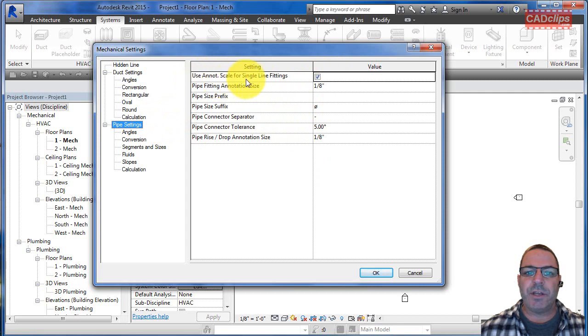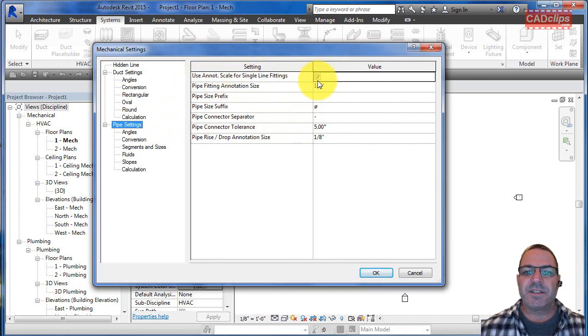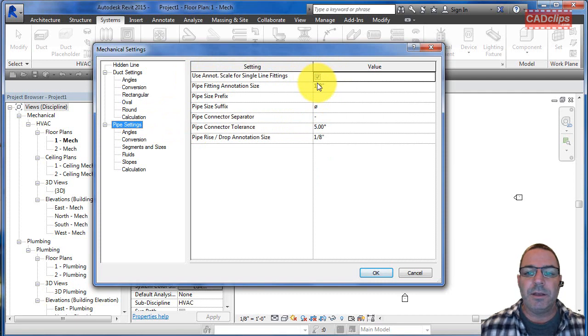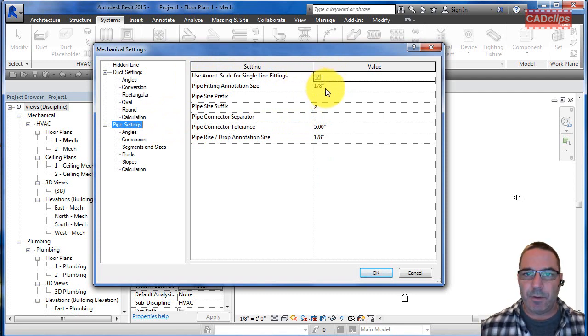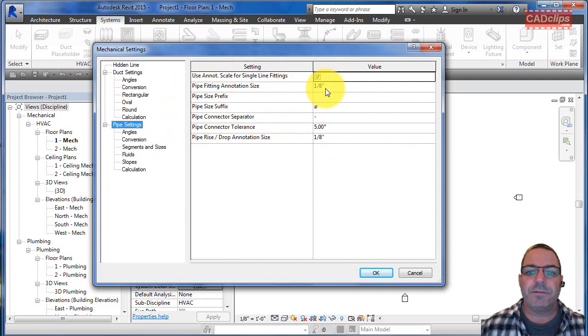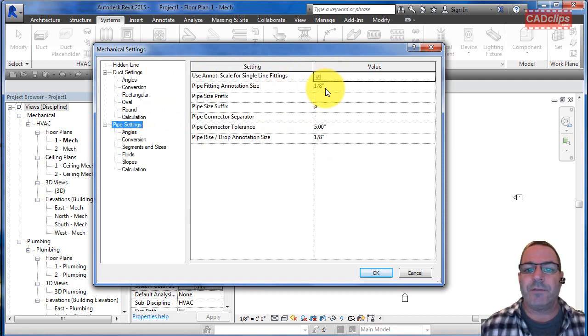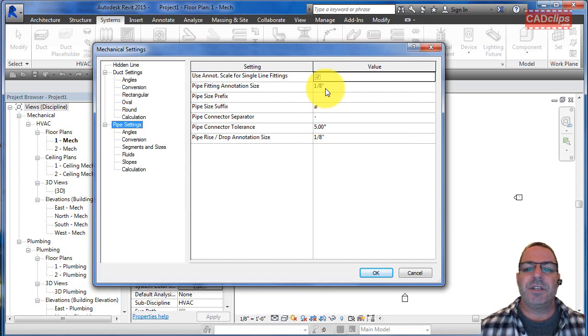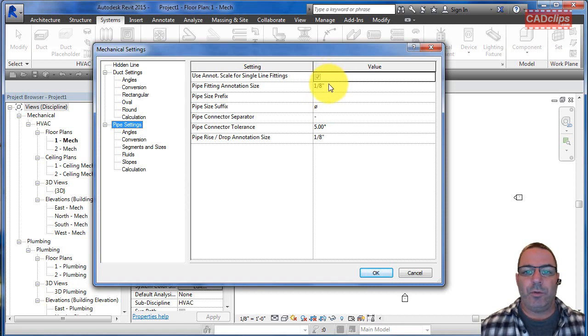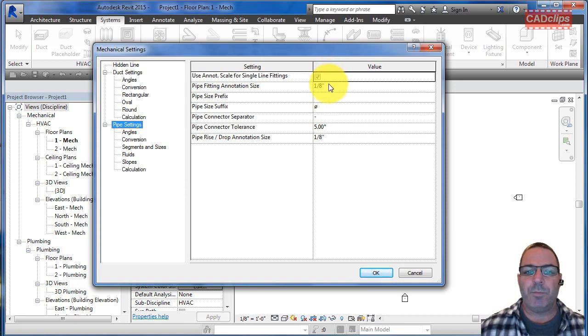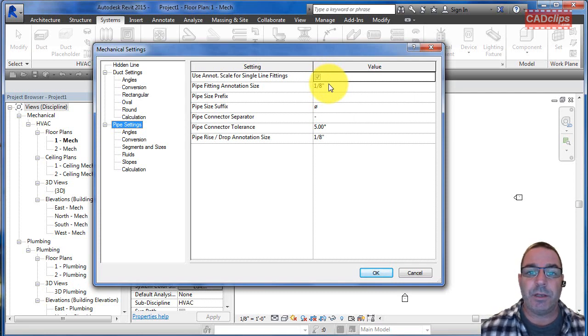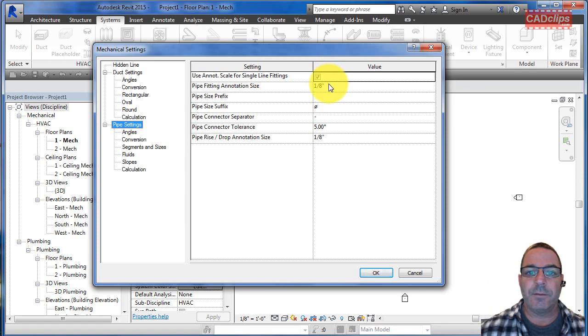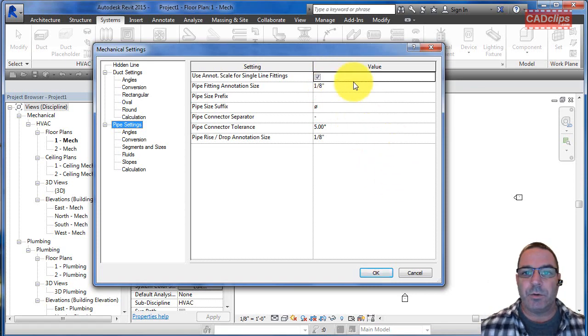These two settings are set inside of here with both piping and duct settings. Use annotation scale - if this is turned on, the symbols will globally adhere to this size. Then it defers to the family itself. If you don't like the size at all, then you have to edit the family, but this will control them globally. Take note of these settings inside of here.